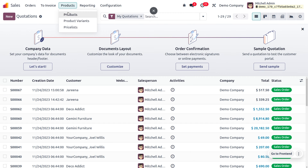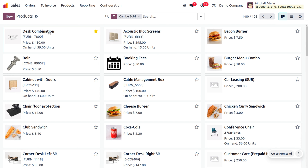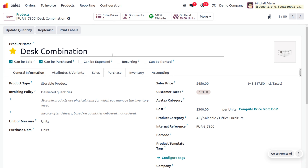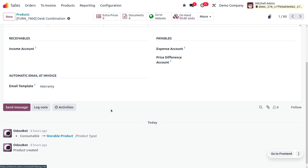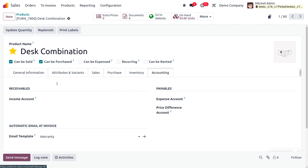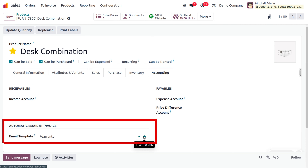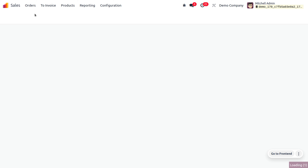Now let's move to the Sales module. We are going to manage the product 'Desk Combination,' for which we have just received an order from a customer. Upon delivery of the item and validation of the invoice, we will send an email template to the customer. To set the email template, go to the Accounting tab where you can set the template and fill in the description as well as the attachment.